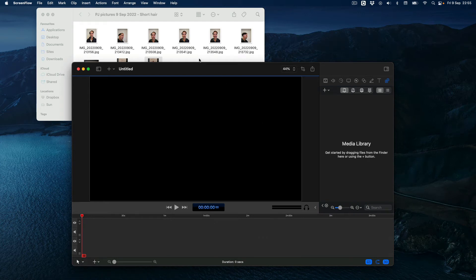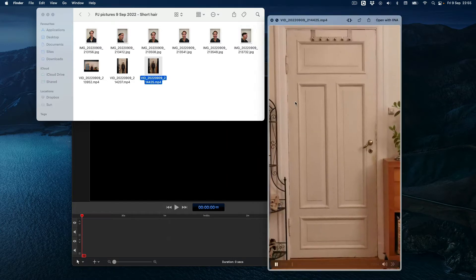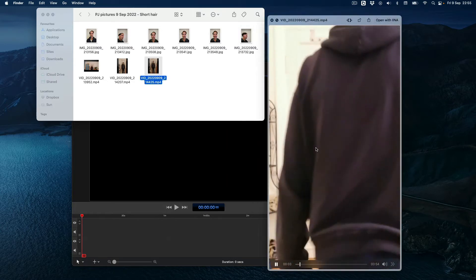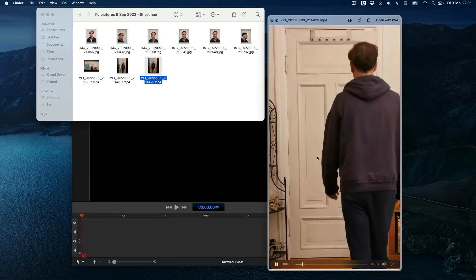I will show you how to rotate a video in ScreenFlow. I made this video on my cell phone and it's in portrait mode.